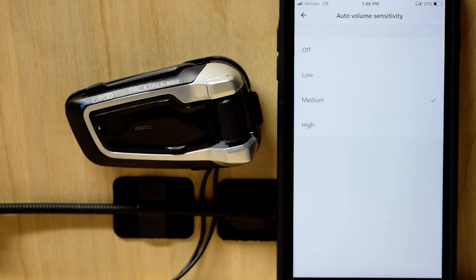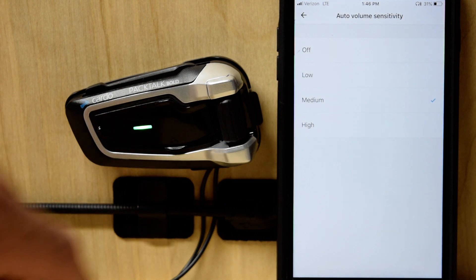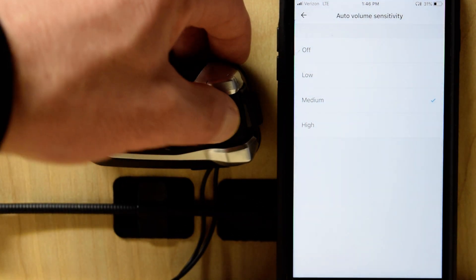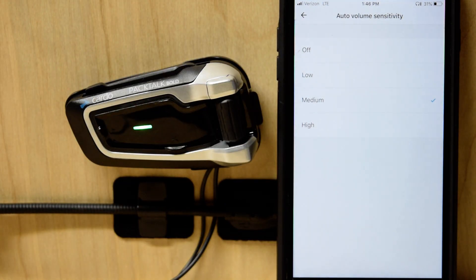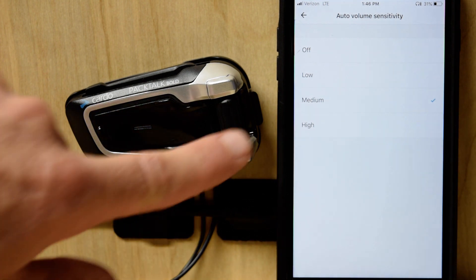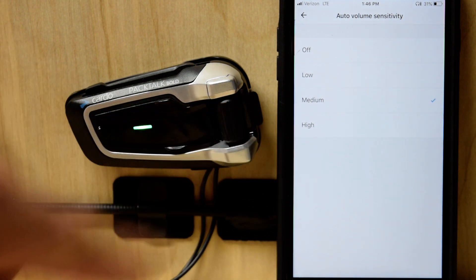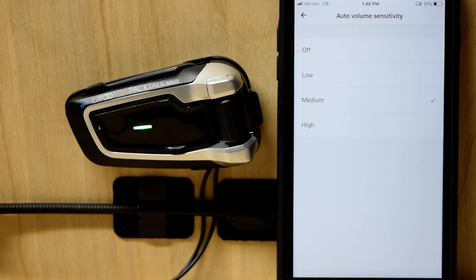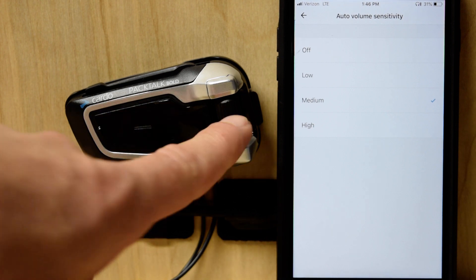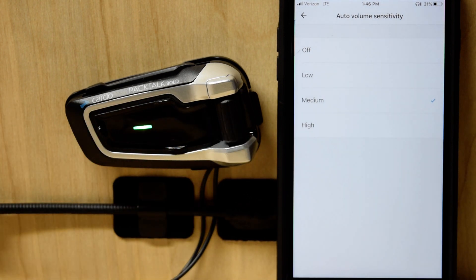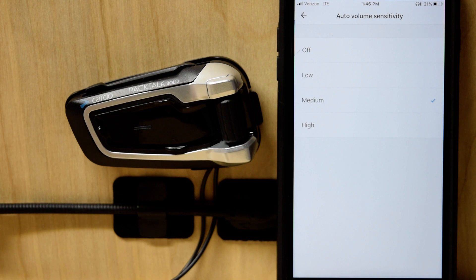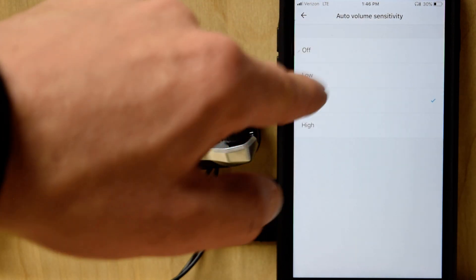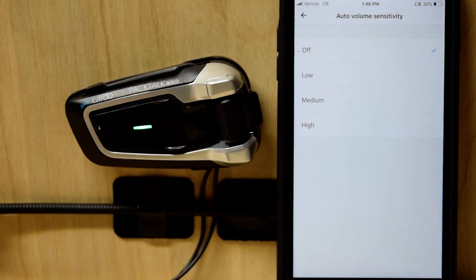Now, if you want... I'm going to stop the music. Say you don't want it to go all the way up. Basically, what I'm pointing out is if you have it all the way up, it's not its true maximum volume until you actually get out on the road. If you want full control here all the time, and you want to get its true max, what you'll do is you'll turn auto volume sensitivity off.